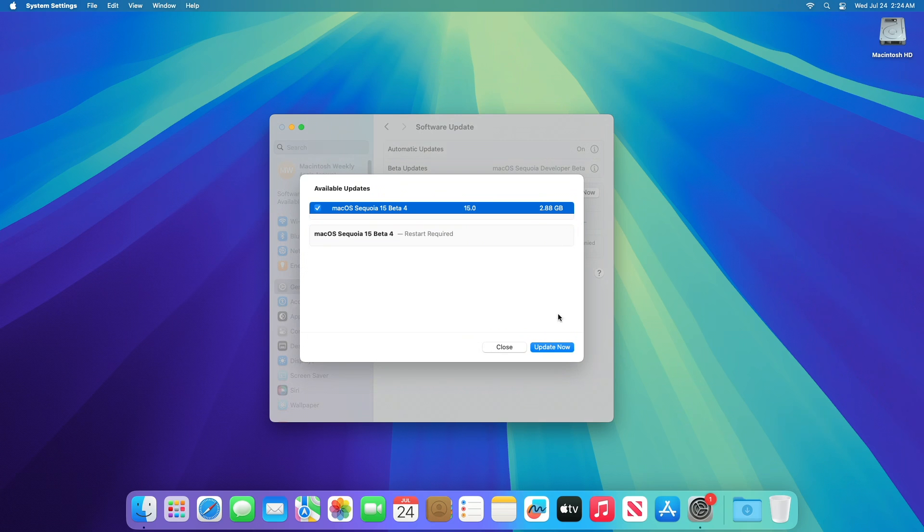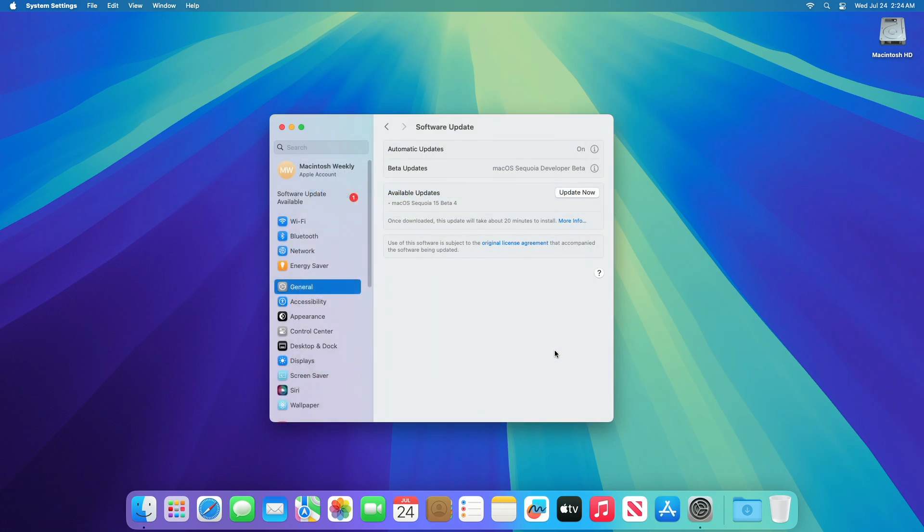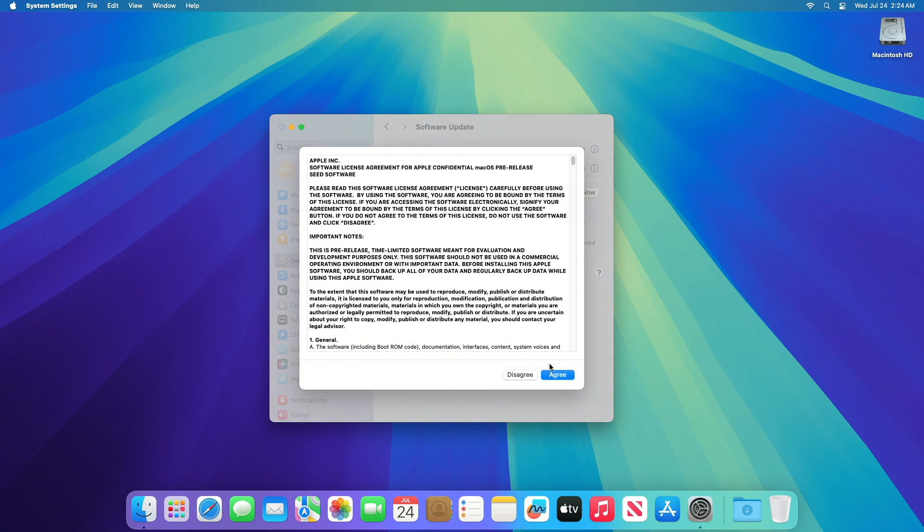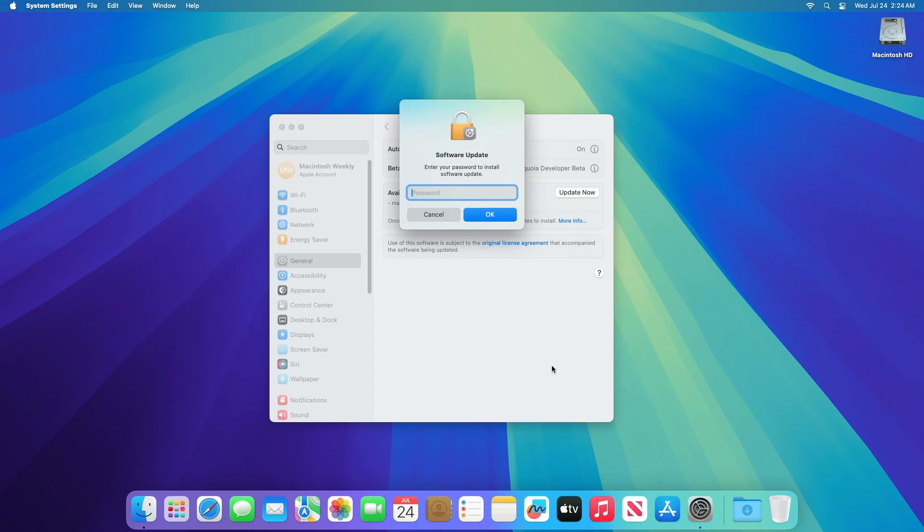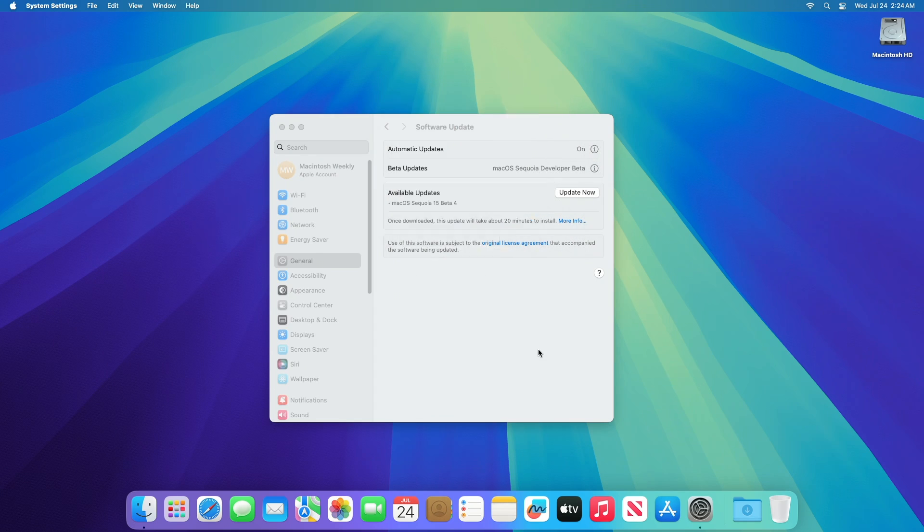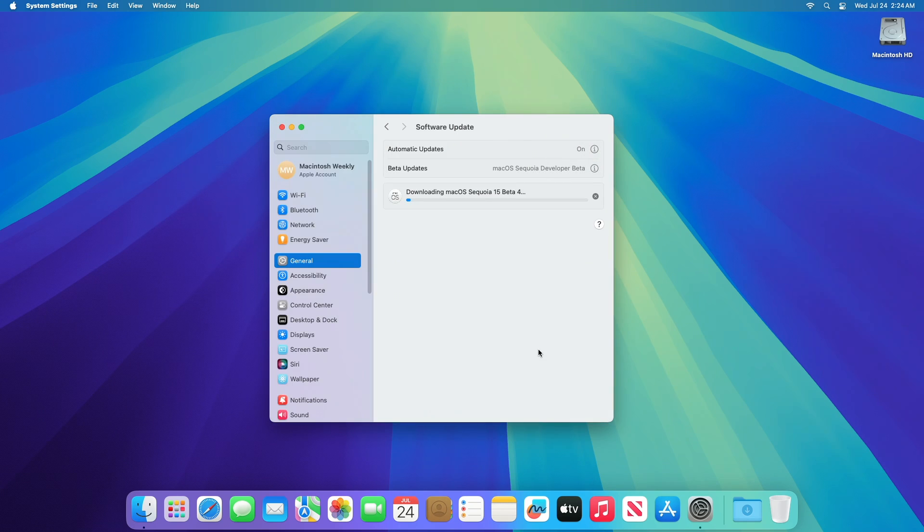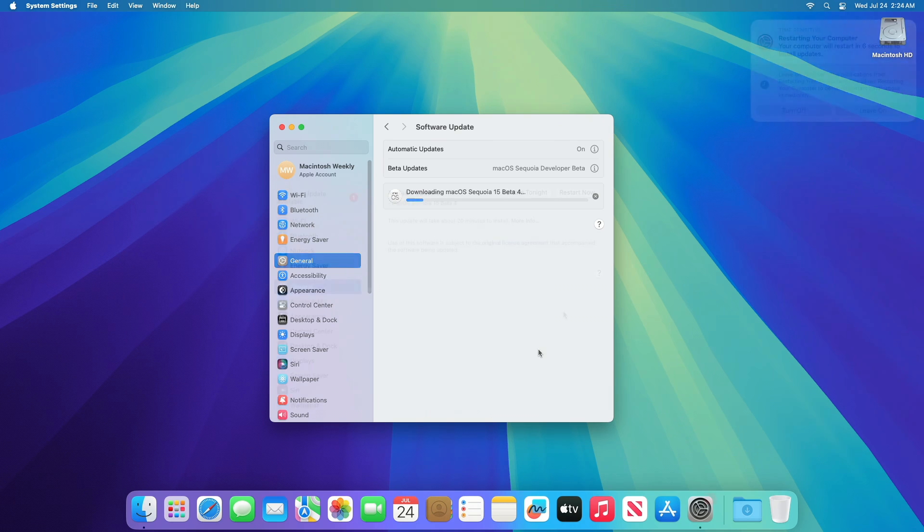Click on update now and then agree to the SLA to begin the update on your device and enter the password when prompted. Keep in mind that once the update is downloaded, the update will take about 20 minutes to install.